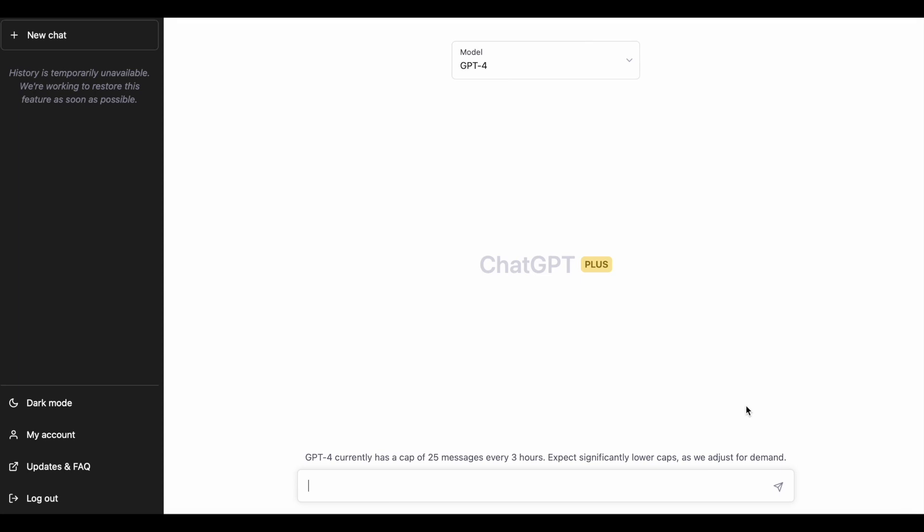GPT-4 is here and it's the updated version of the model powering ChatGPT. In this video, I'm going to show you how GPT-4 is capable of doing actual data analysis and extract useful information from raw data.